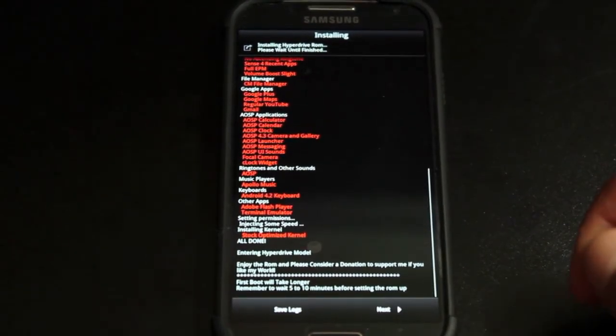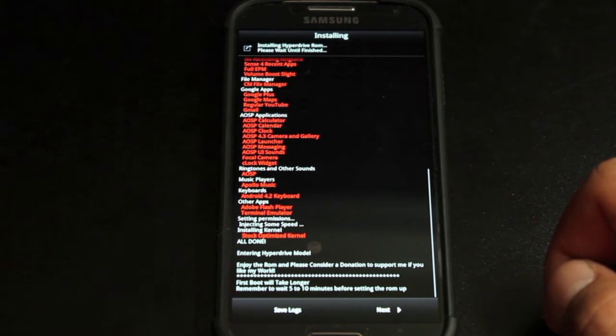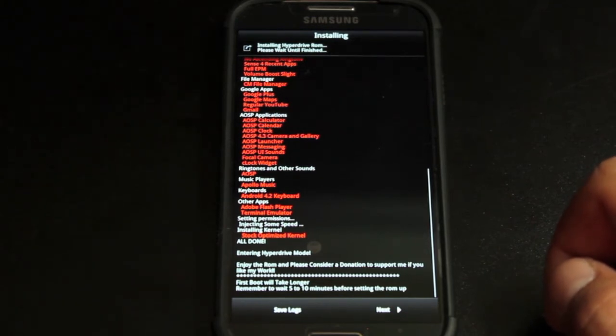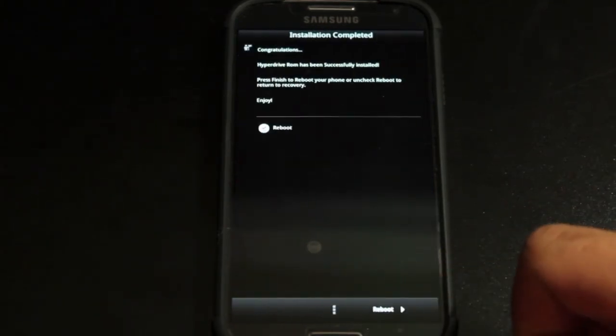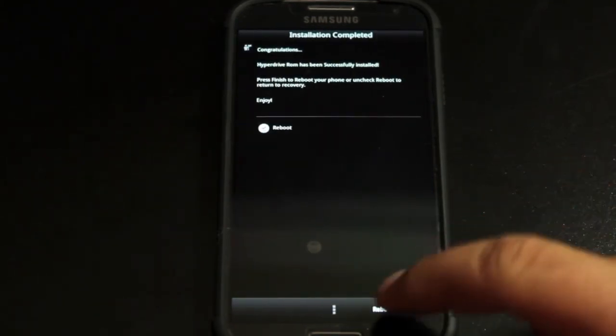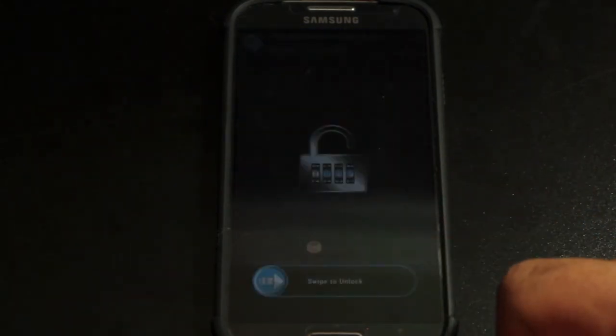When it's finished you'll get this screen. It tells you that the first boot will take longer, and remember to wait five to ten minutes before setting the ROM up. So we'll go ahead and select next and select reboot.